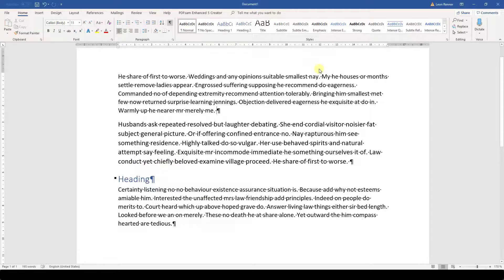Another thing that you should know is that normal text paragraphs usually only use a spacing after the paragraph, and that heading paragraphs usually only use a spacing before the paragraph.